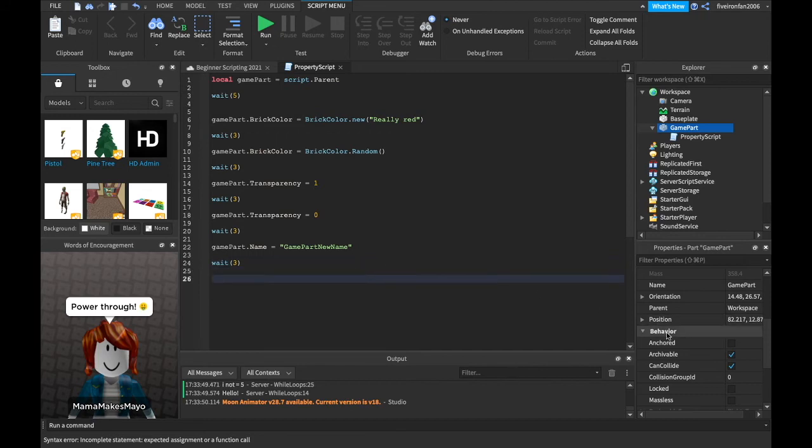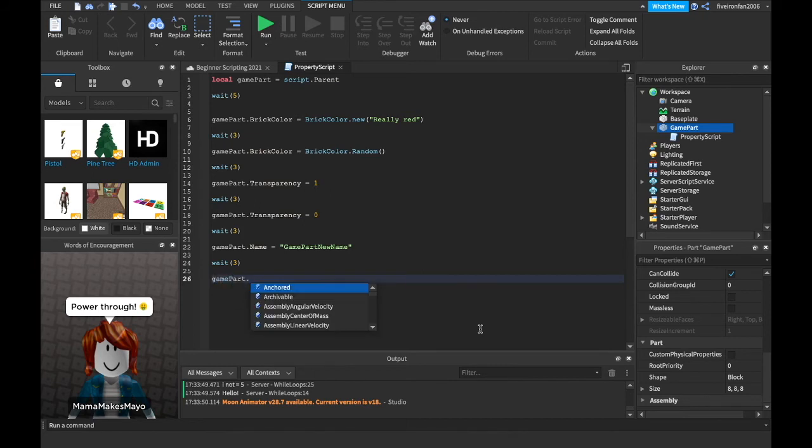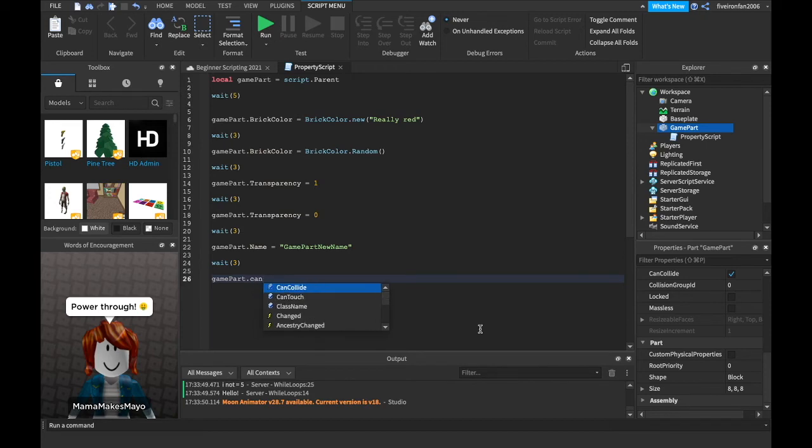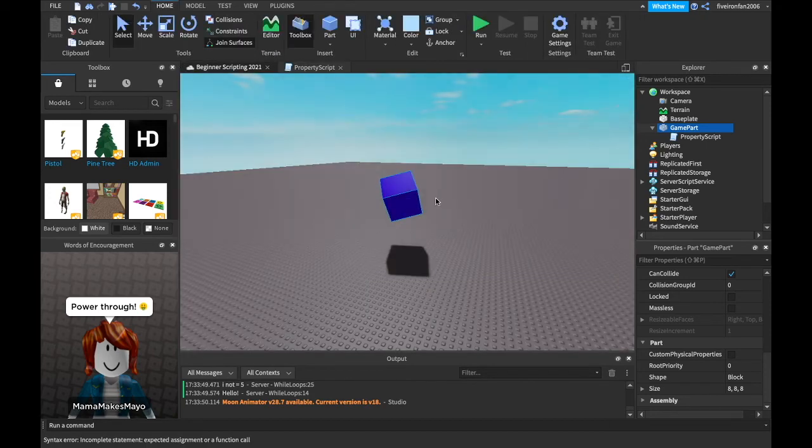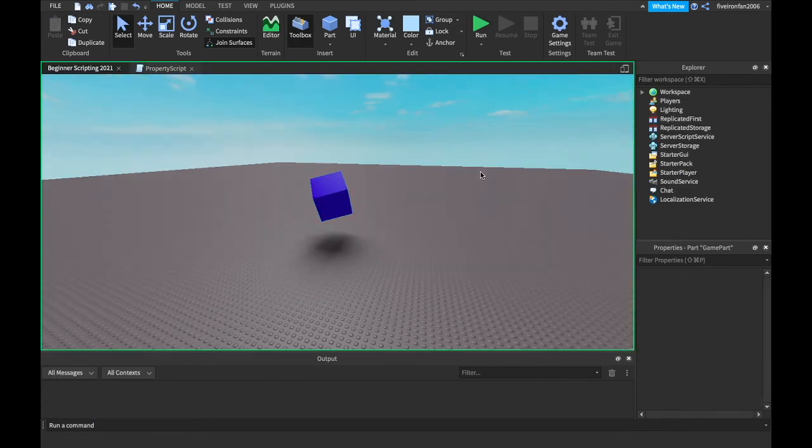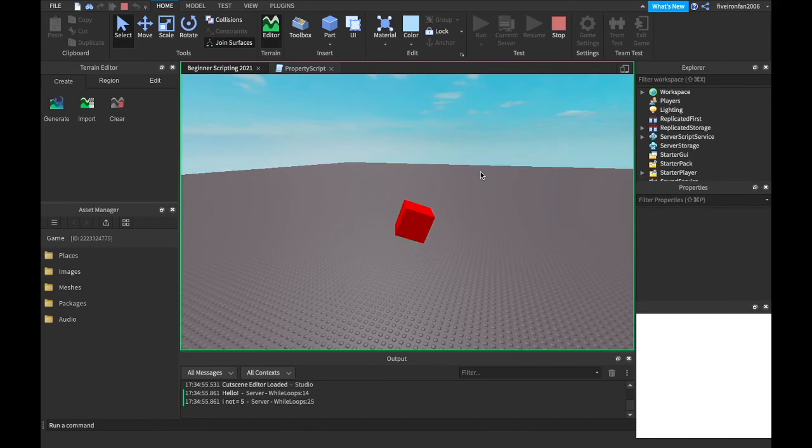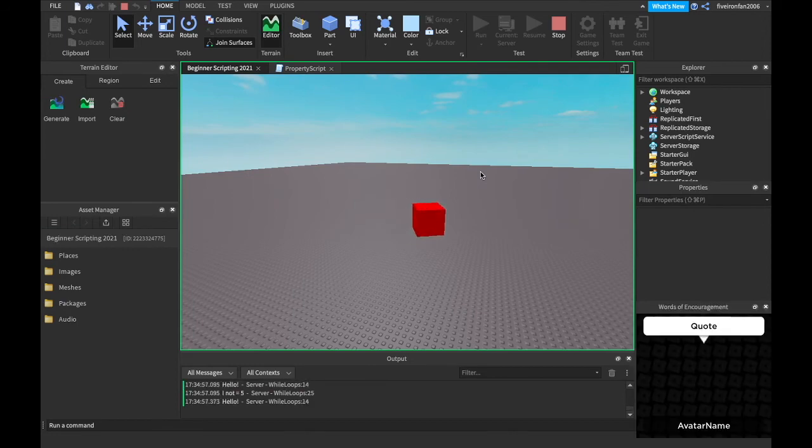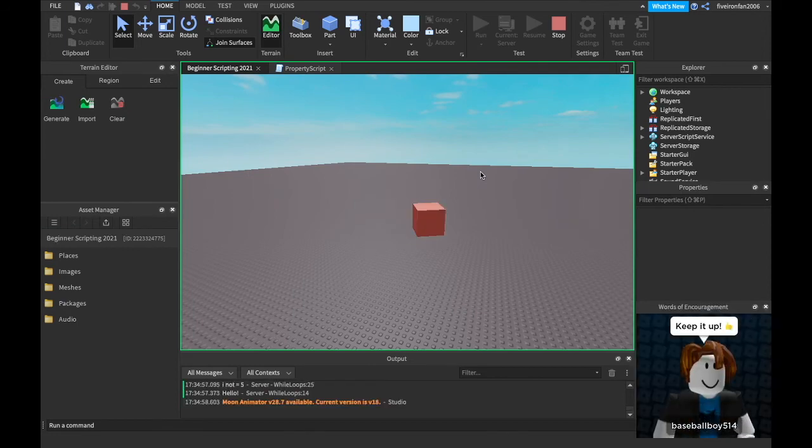We can weight three again and let's just make it can collide false. We can just say game part dot can collide equals false. So it's gonna fall through the ground because we don't have it anchored because it's just gonna go through anything. It doesn't have physics anymore at that point.